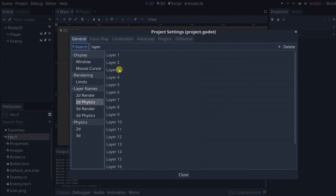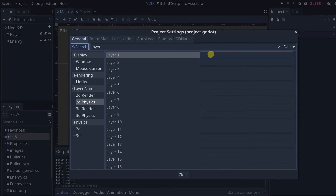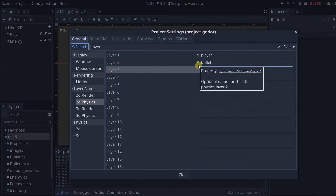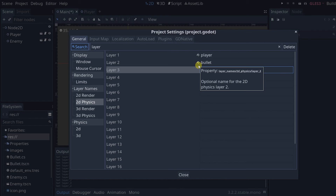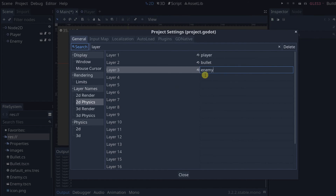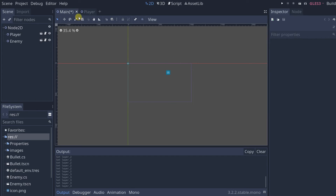We're going to rename layer 1, layer 2, and layer 3. Let's call layer 1 'player' — this is where we're going to put the player. Layer 2, let's call it 'bullet' — this is where we're going to put the bullet. And layer 3, let's call it 'enemy' — this is where we're going to put all the enemies. Close that and it will save.